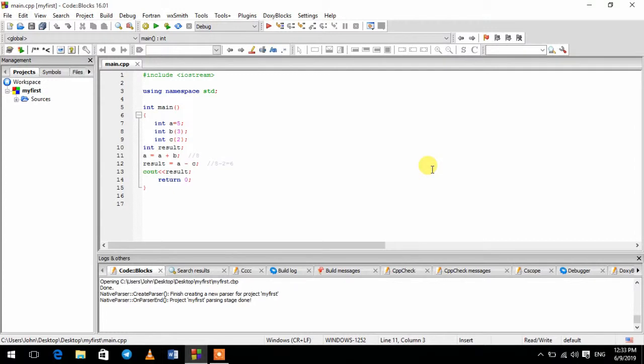For example, the string class. The string class is the sequence of characters.